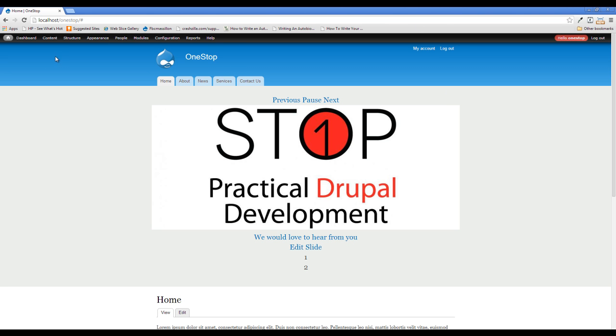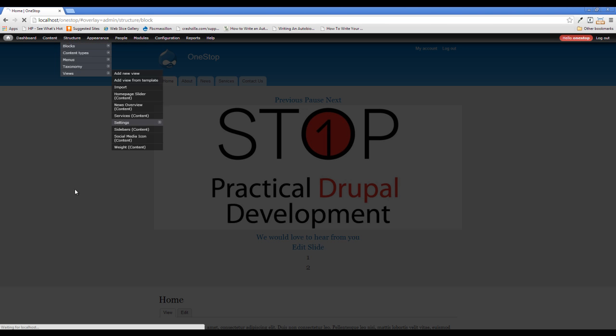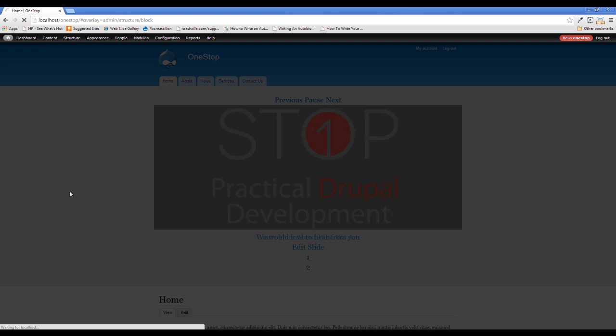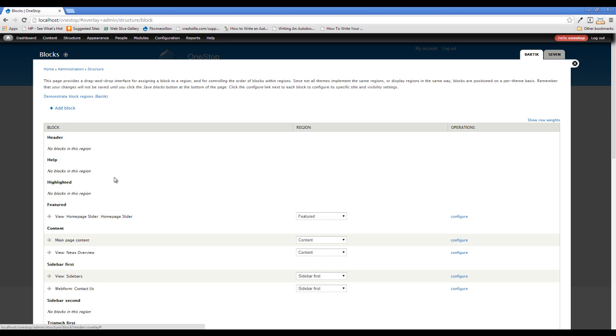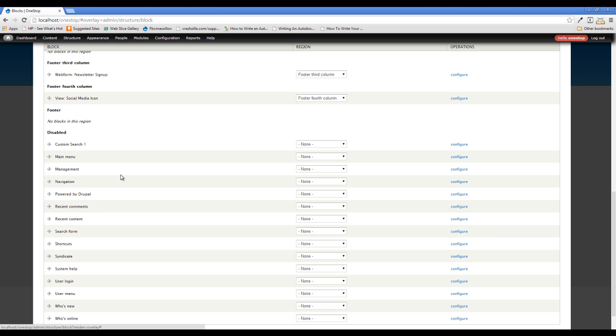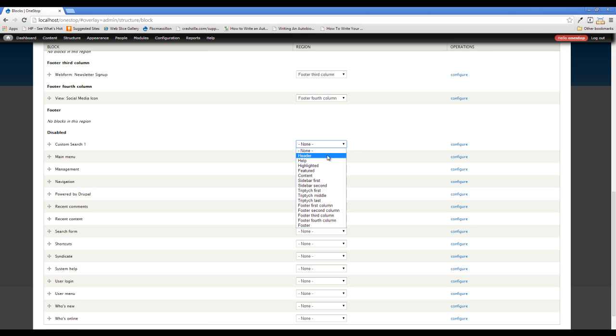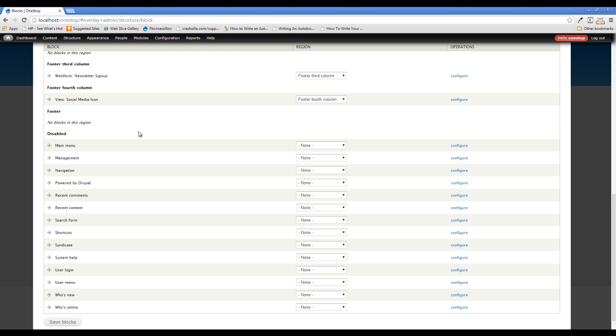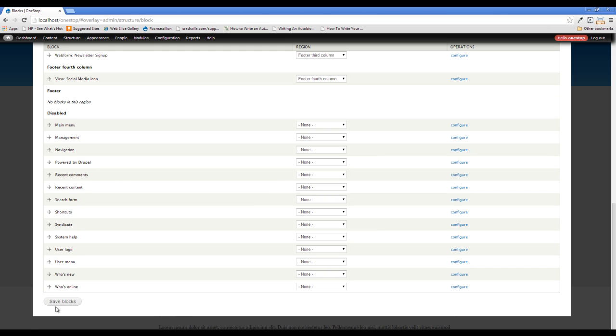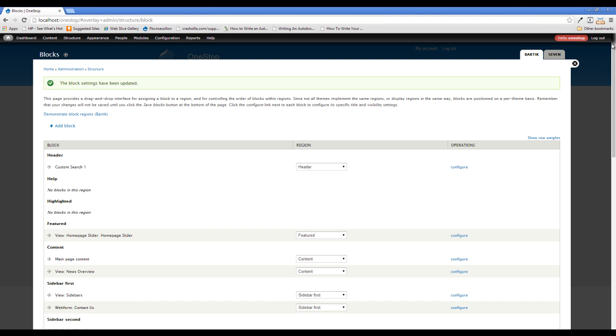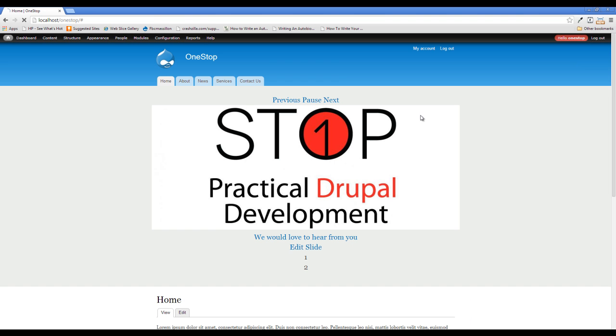So let's come up here into structure blocks. And if we scroll all the way down, you'll see we have custom search one. Now if we had changed that number to two immediately below it, you will see custom search two. And all we're going to do here is we are going to throw this guy up in the header and save. And we'll close that down.